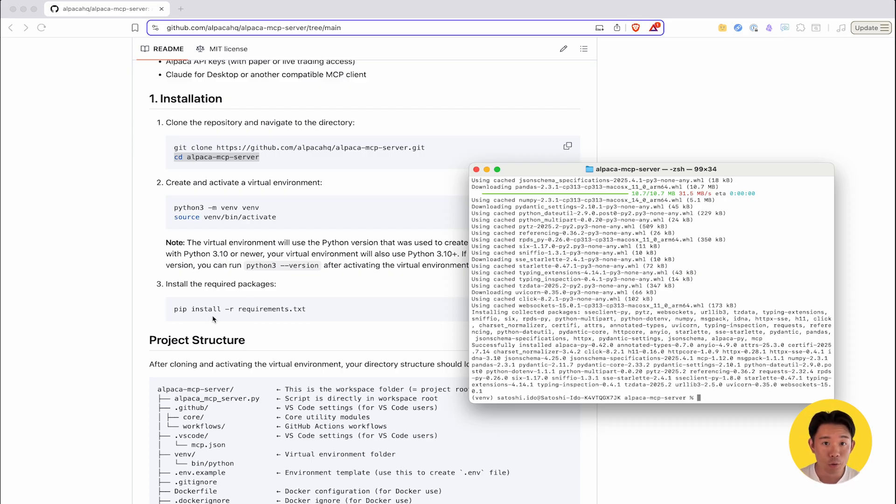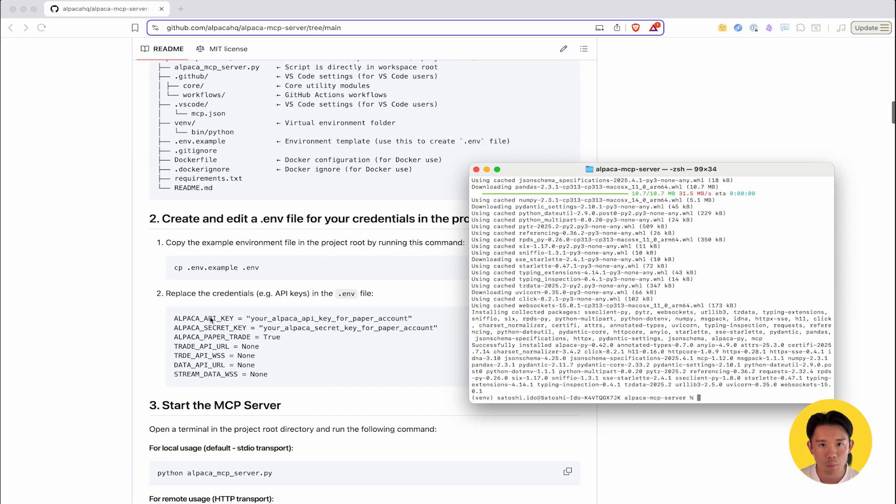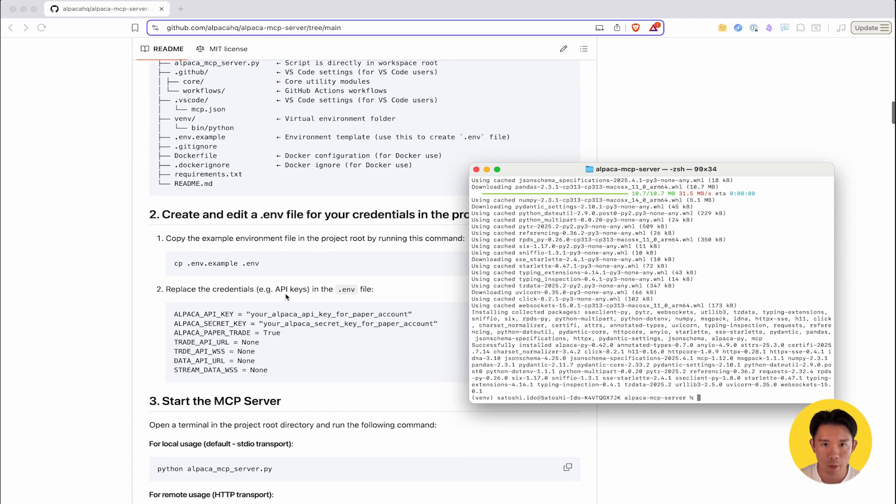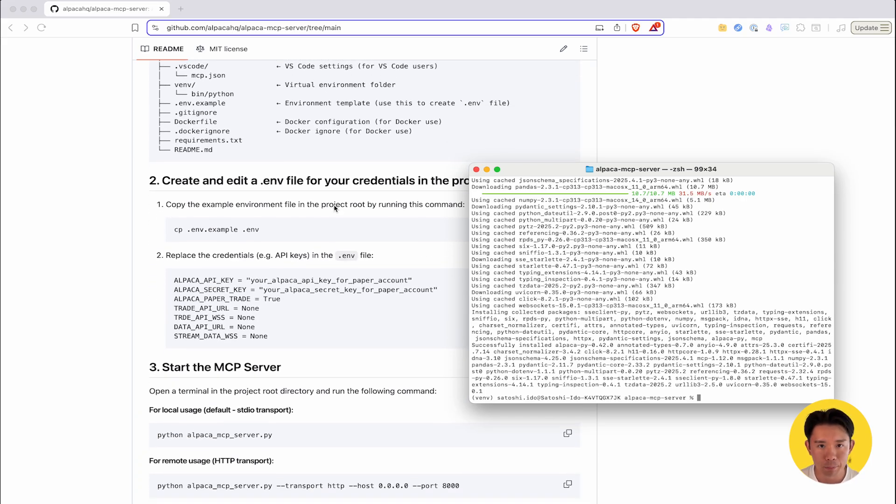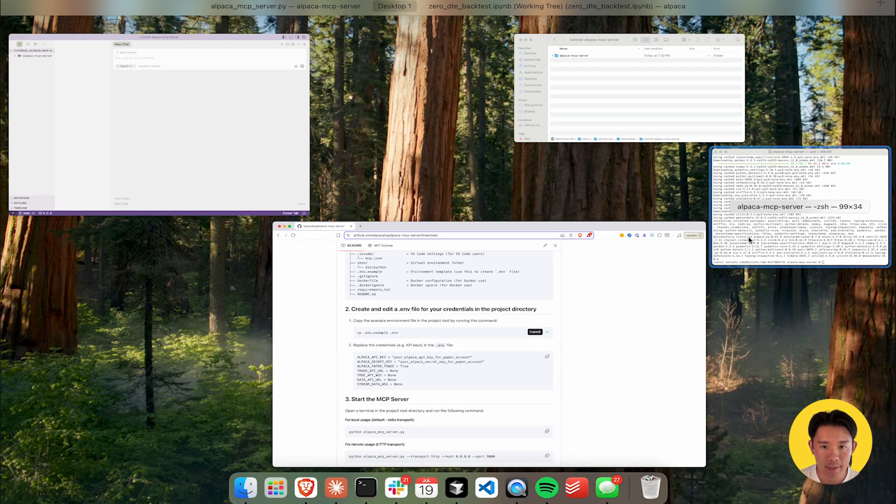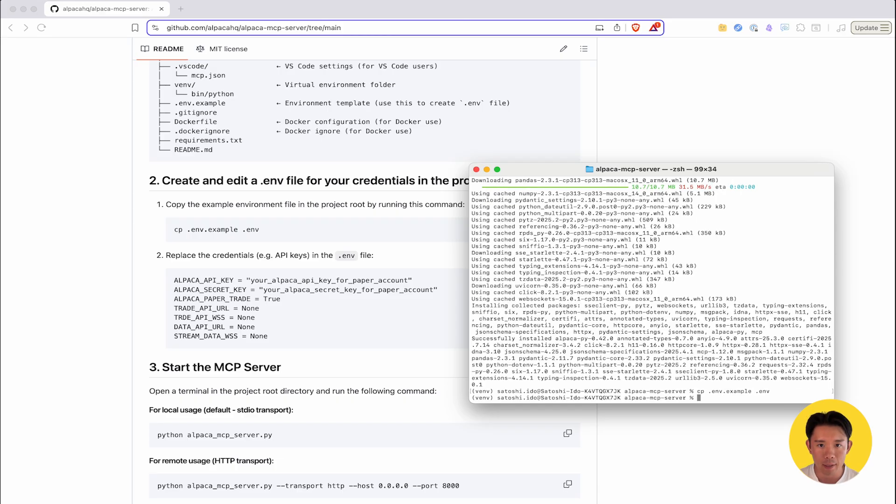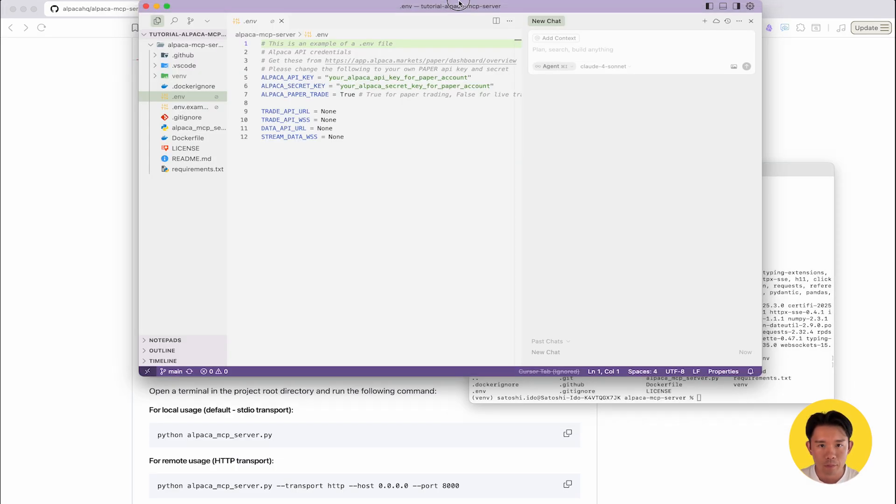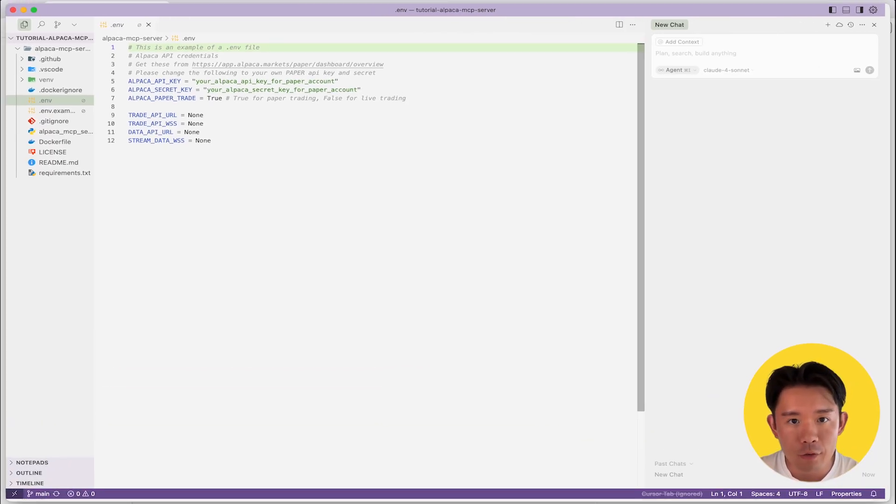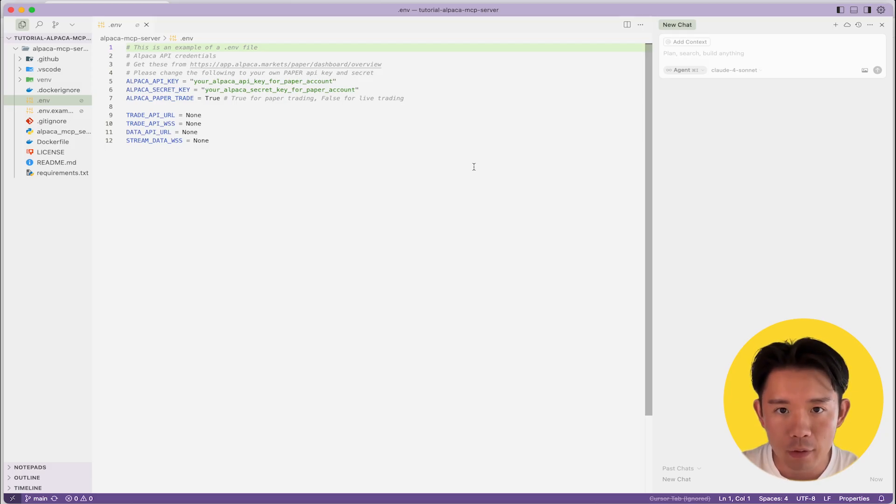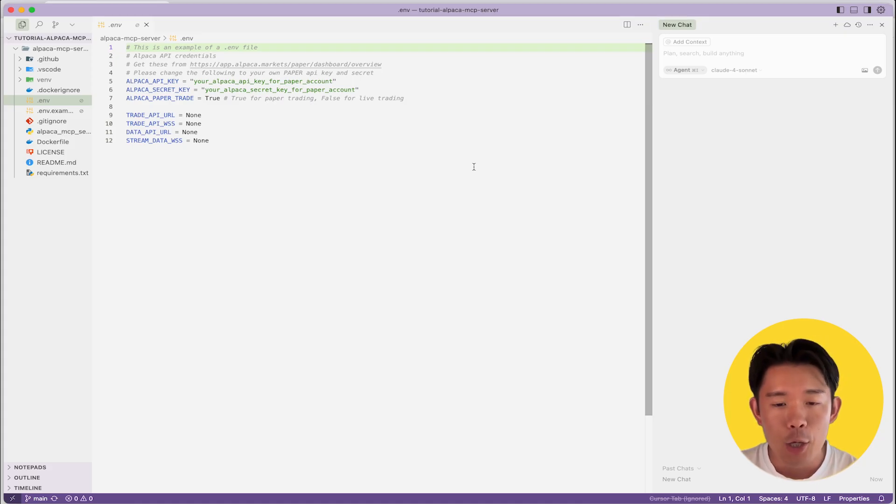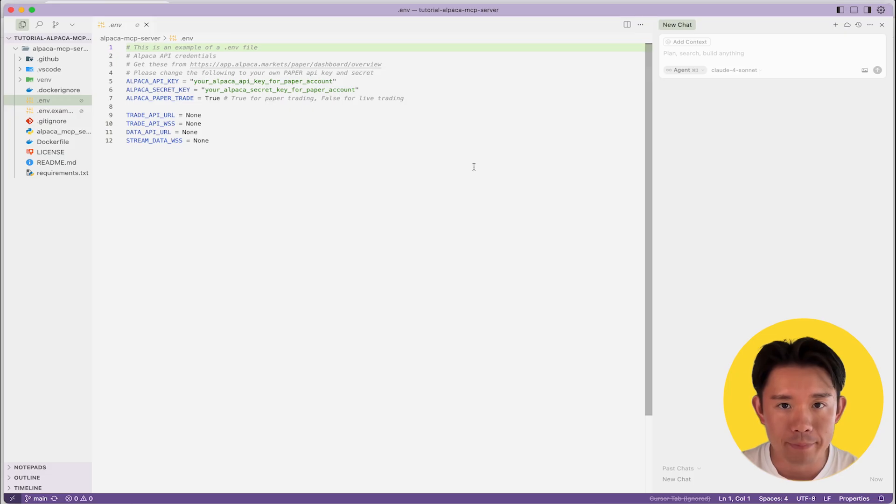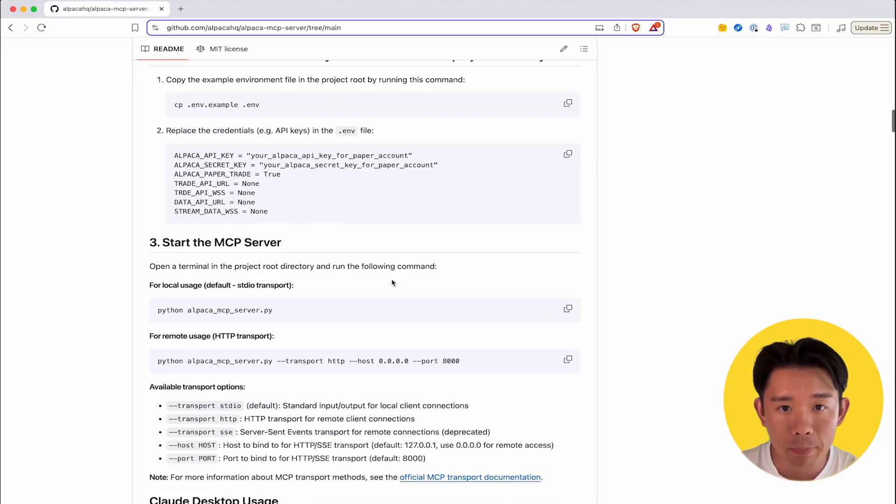Next, you'll create and edit the environment file directly within your project directory. I've already created an example environment file and included it in the Alpaca-mcp-server package. So all you have to do is run this command to copy it and create your environment file. This is where you configure your personal credentials for the server to authenticate and interact with Alpaca services. Make sure you replace the placeholder values with your actual Alpaca API key and secret key. You can obtain these from your Alpaca dashboard.